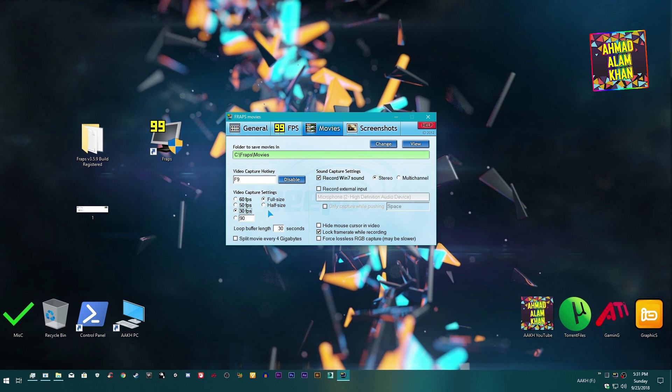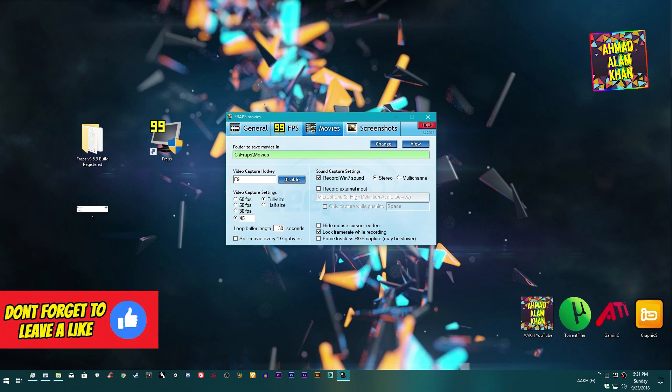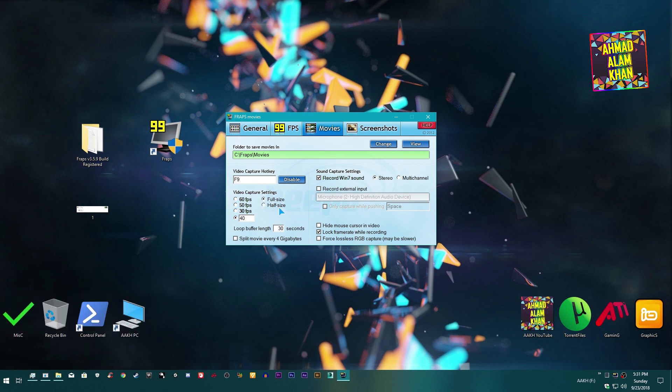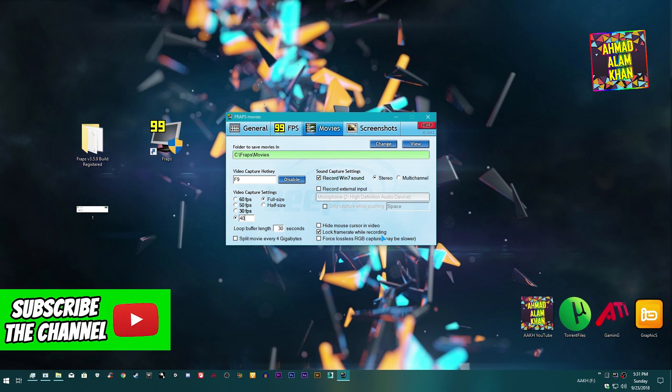After selecting FPS, make sure you tick lock framerate while recording so you do not get any jerking while recording or FPS drops while recording.